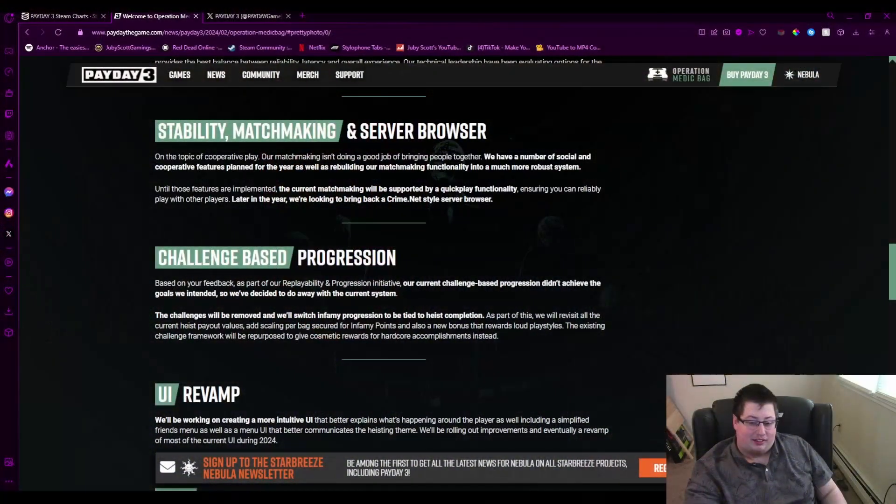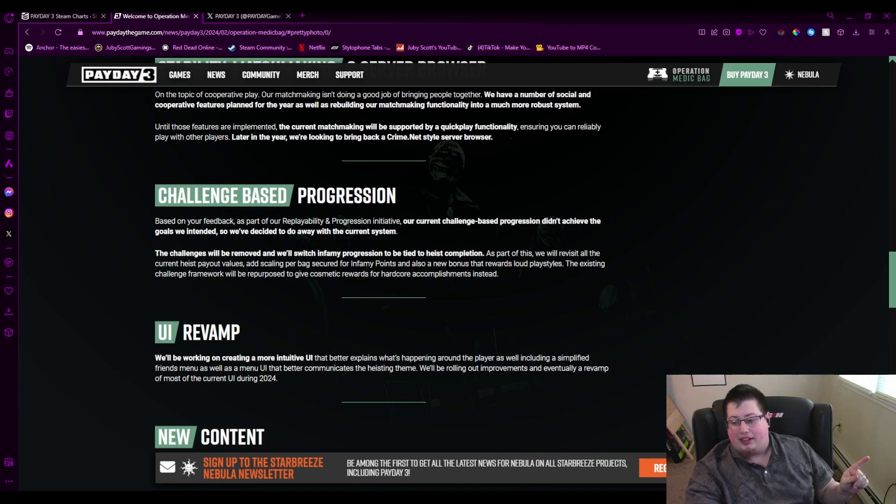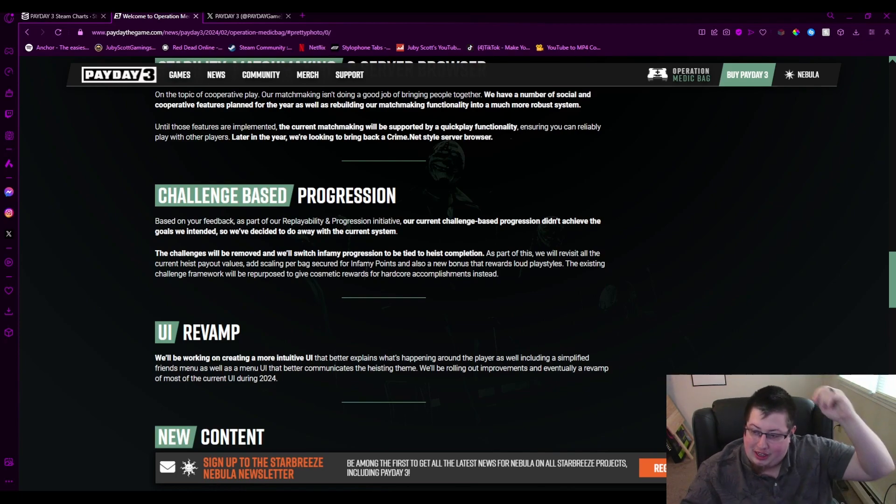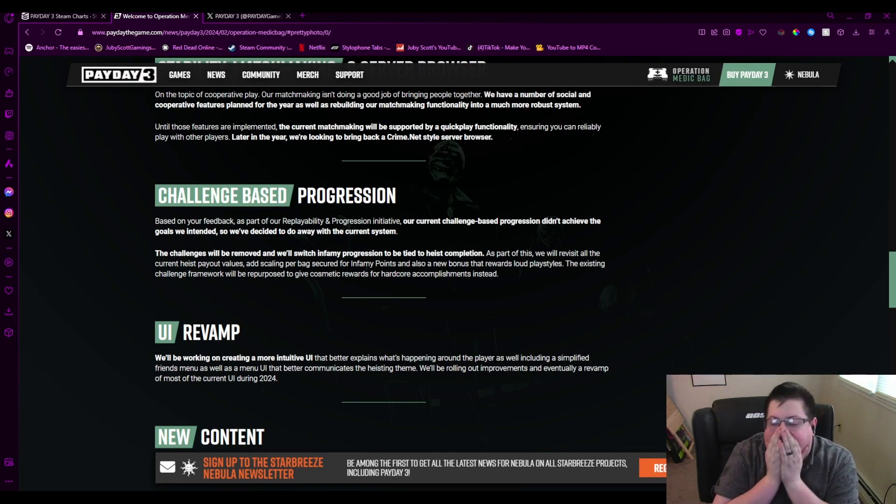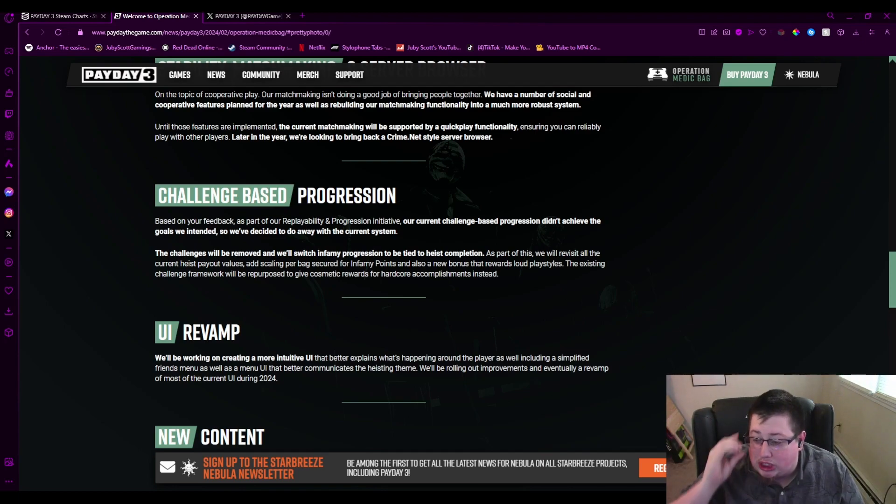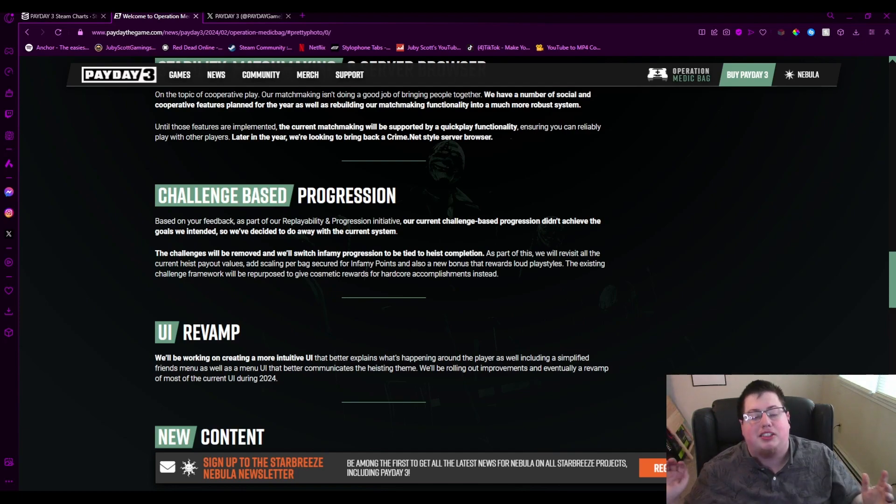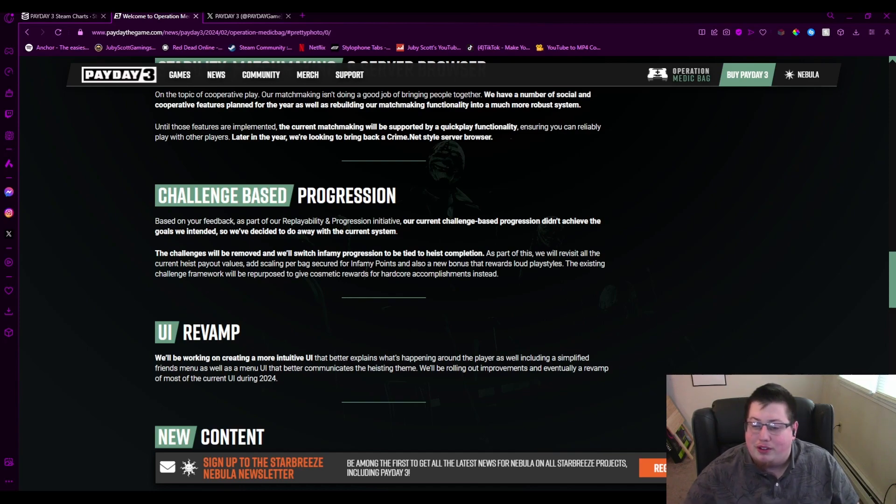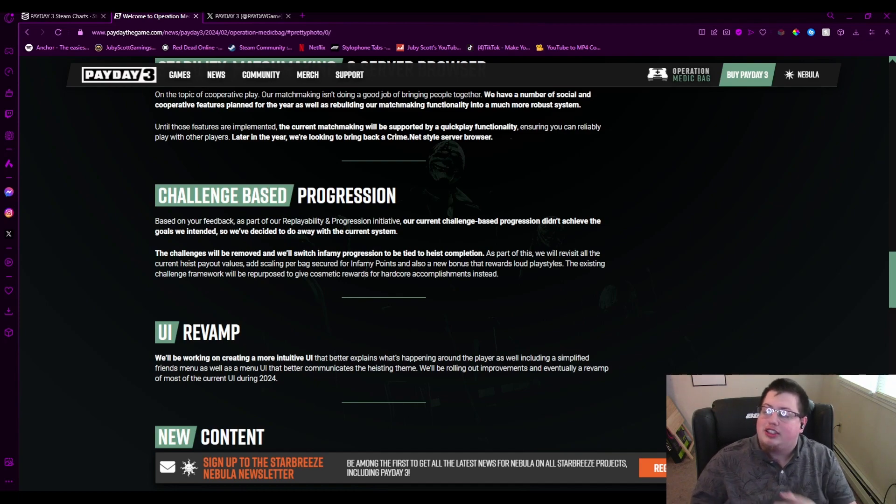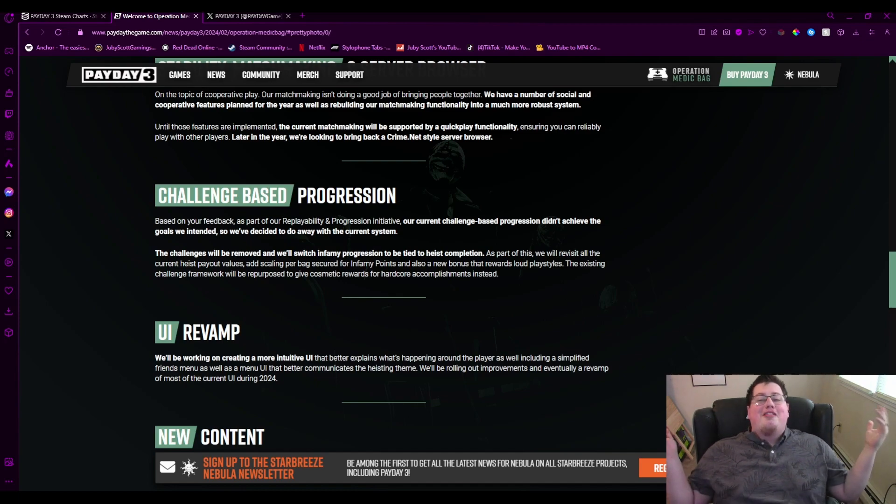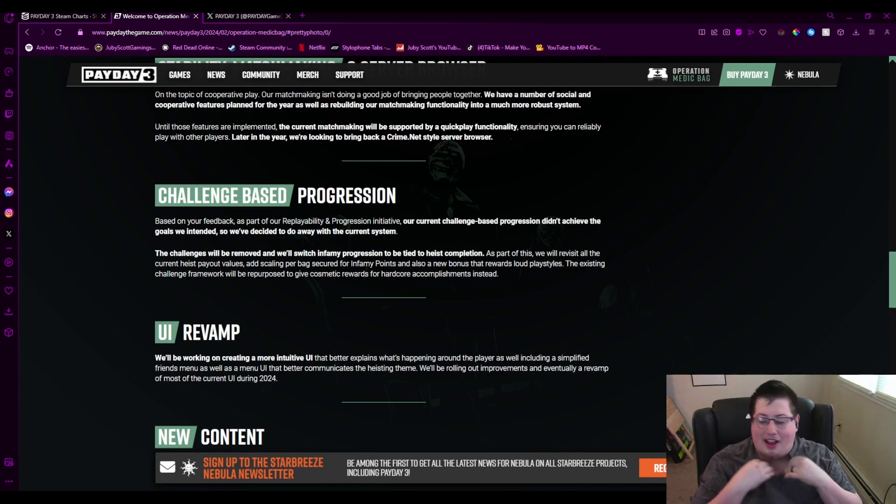There is one huge thing they're doing that I'm so excited for, and I won't play the game until this is back in. I'm being serious. Challenge-based progression is getting removed. The challenges will be removed and will switch infamy progression to be tied to heist completion in a fucking heist game. God forbid, right? As part of this, we will revisit all the current heist payout values, add scaling per bag secured for infamy points, and also a new bonus that rewards loud playstyles. Finally, loud playstyles in a fucking horde shooter are getting rewarded. About time.